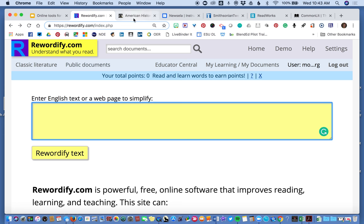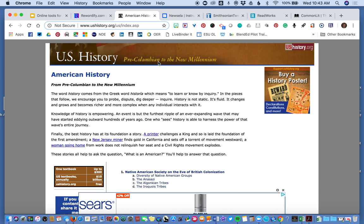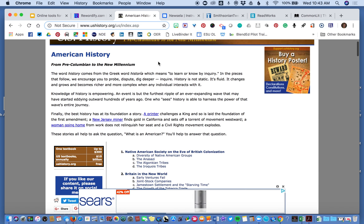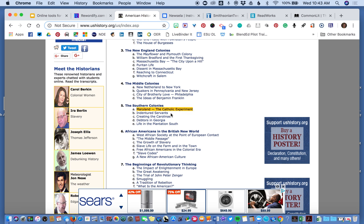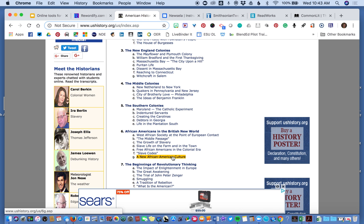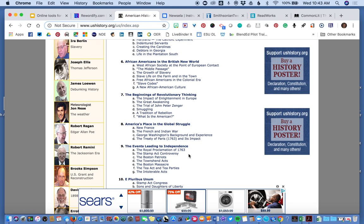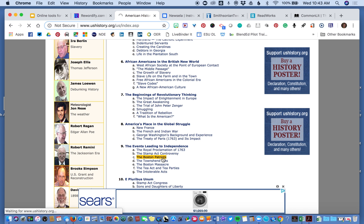I went online and found an online history book from ushistory.org. I'm going to pick one of these — let's look at the Townshend Acts. I guess I clicked maybe the Boston Patriots instead. We'll see what comes up.